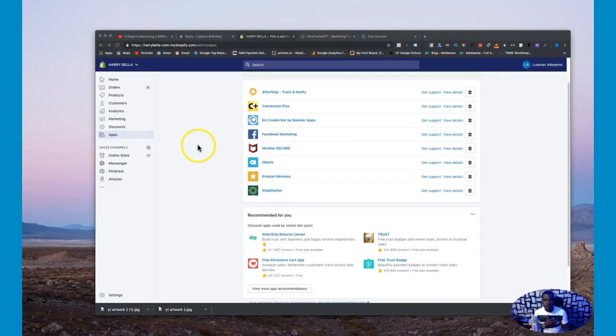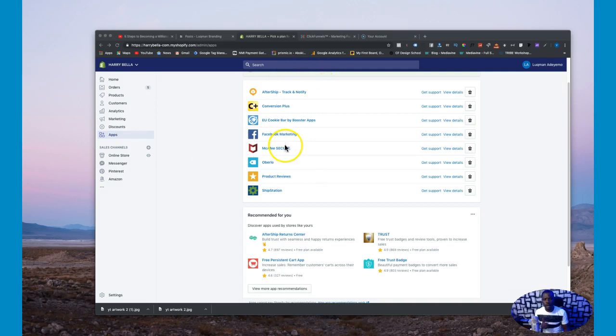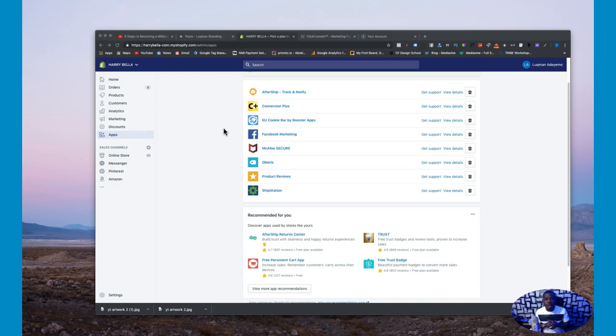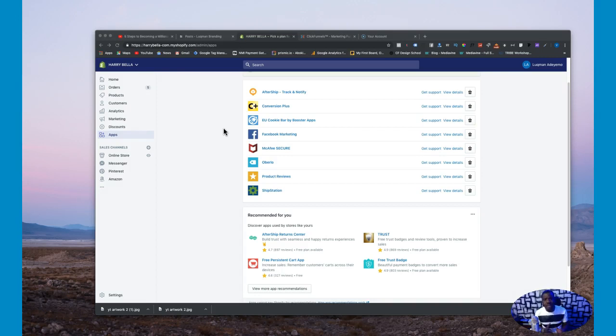Alright, very good. As you guys can see I'm already in my Shopify account and if you do not have a Shopify account just click on the link below this video. You will be able to get a Shopify account. I think it gives you about 14 days for free for you to try this out. And of course if you do not have a ClickFunnels account again you can also click on the link below to get a 14 days ClickFunnels account.